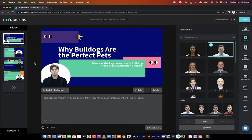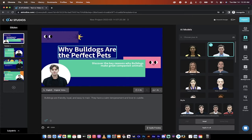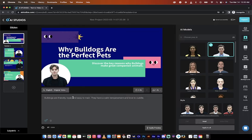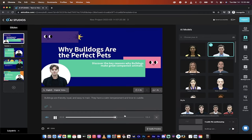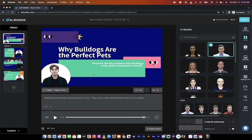As you saw, I wrote in why are bulldogs such perfect pets? It's got some text in here, and you'll see here it's also got audio. So I'm going to hit the audio preview and listen to this. Bulldogs are friendly, loyal, and easy to train. They have a temperament and love to cuddle. So incredible, and that sounds realistic and lifelike.